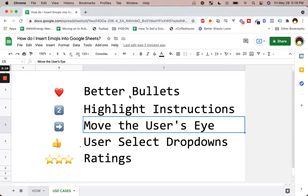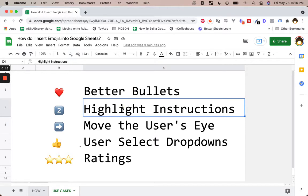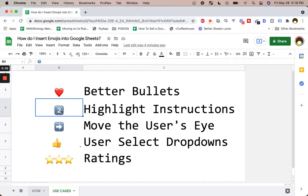You're going to get better bullets for your lists. You're going to be able to highlight instructions whenever you're telling a user how to use your sheet. You should be able to add a little instructions — showing is always better than writing.